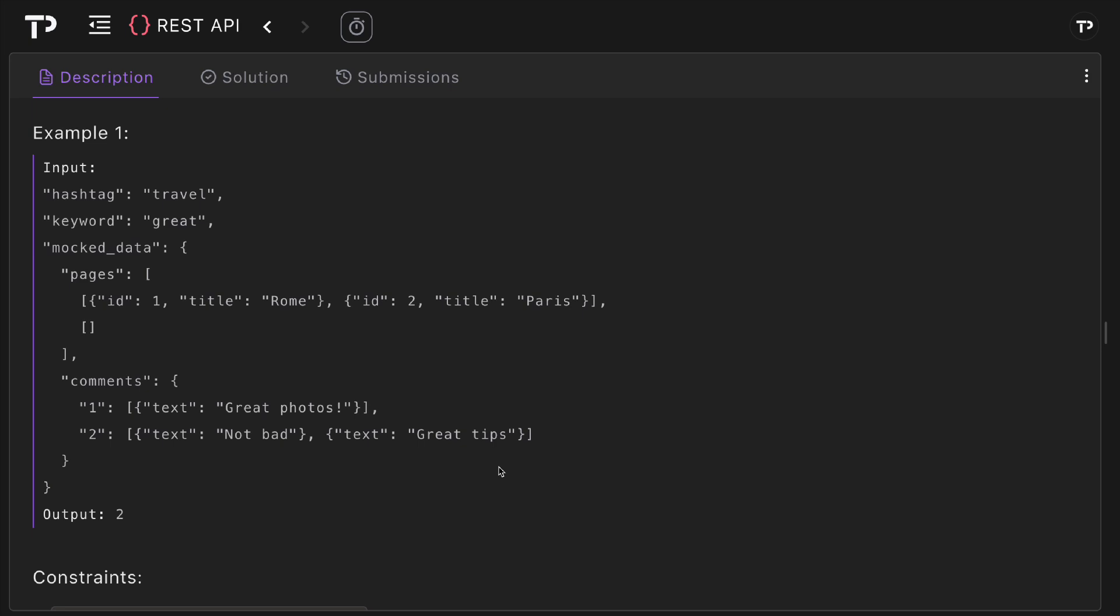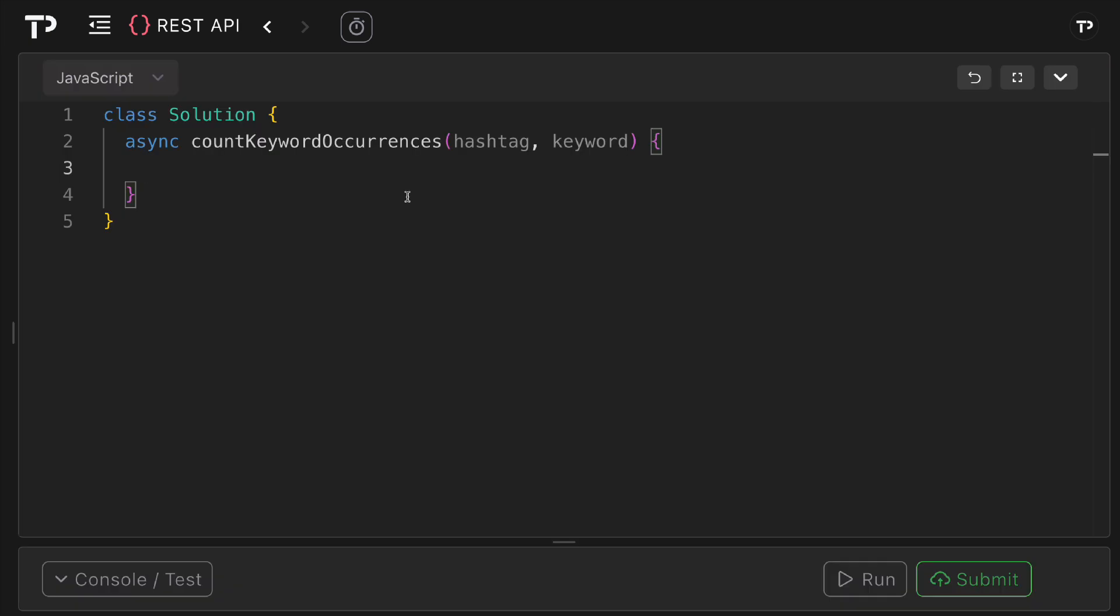So hopefully that makes sense, let's jump into the code and walk through it line by line. The first thing I'm going to do is initialize an accumulator for the running total of keyword hits, so I'll say let total equal zero. Again we're using let here as we will be constantly updating this value.